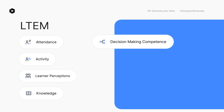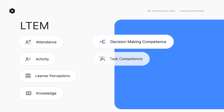Tier 5: Decision Making Competence. The student makes choices based on real-life situations — they're starting to show they've taken in their lessons. Tier 6: Task Competence. The student shows they can do real tasks and make decisions. This suggests your teaching method is working well.